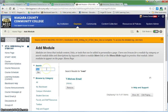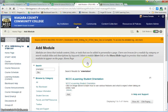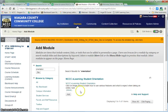Another one that I would recommend is our new orientation. So I'm going to do a search for orientation. It has found the new NCCC eLearning orientation — I'm going to add that.